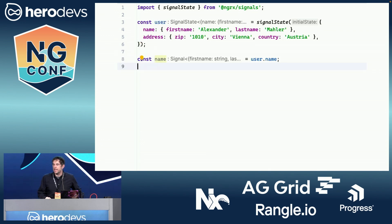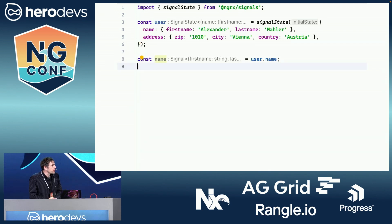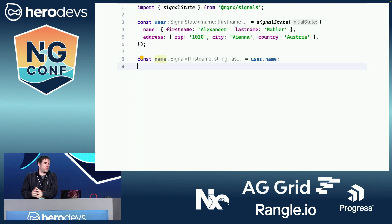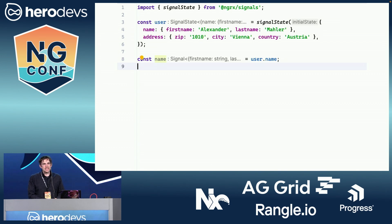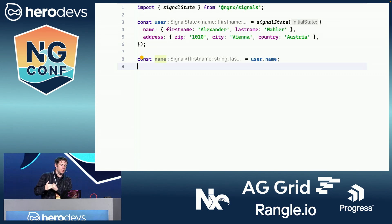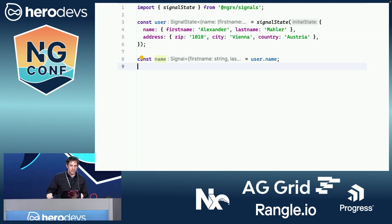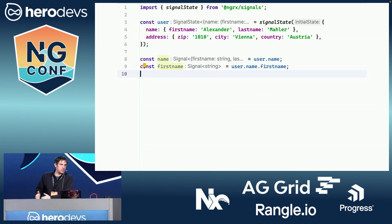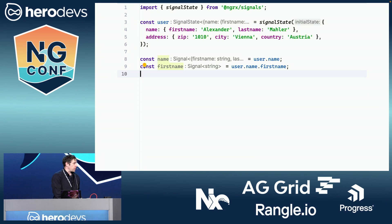For example, you can say user.name and that will return a signal of just the sub-property type — a signal containing first name and last name. It's not limited to the first level either; you can go deeper and say user.name.firstname, and then you get a signal of type string.